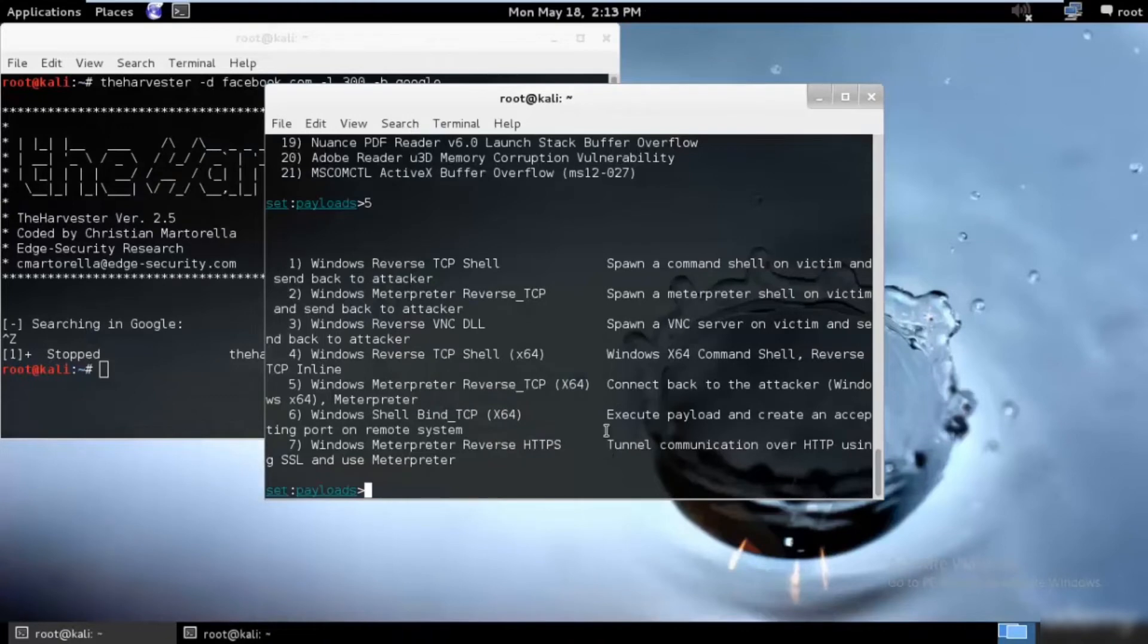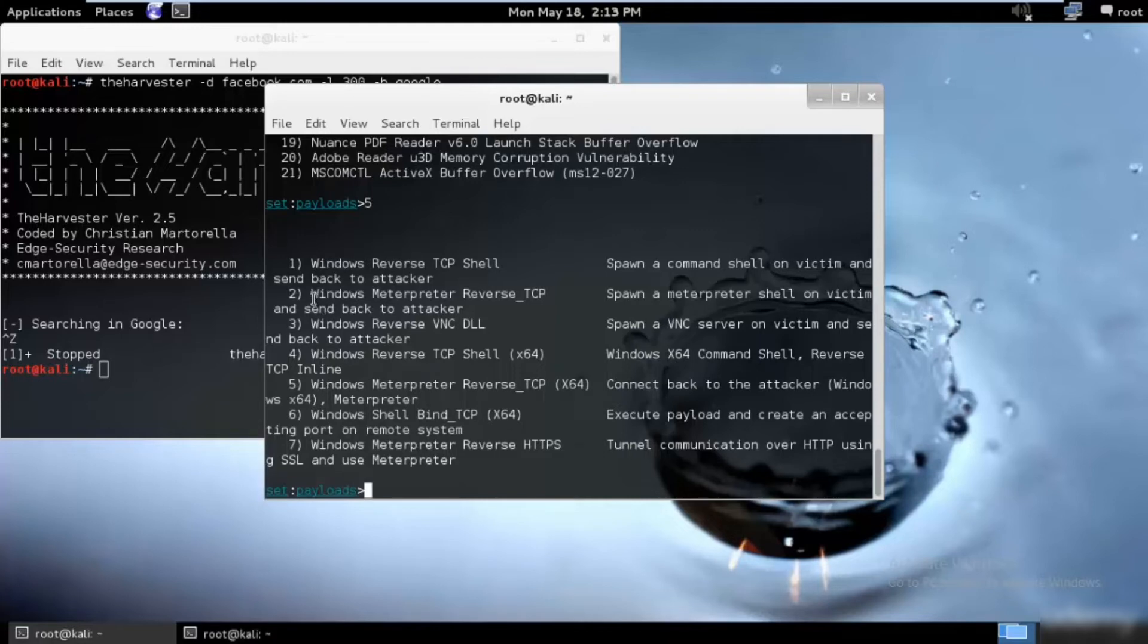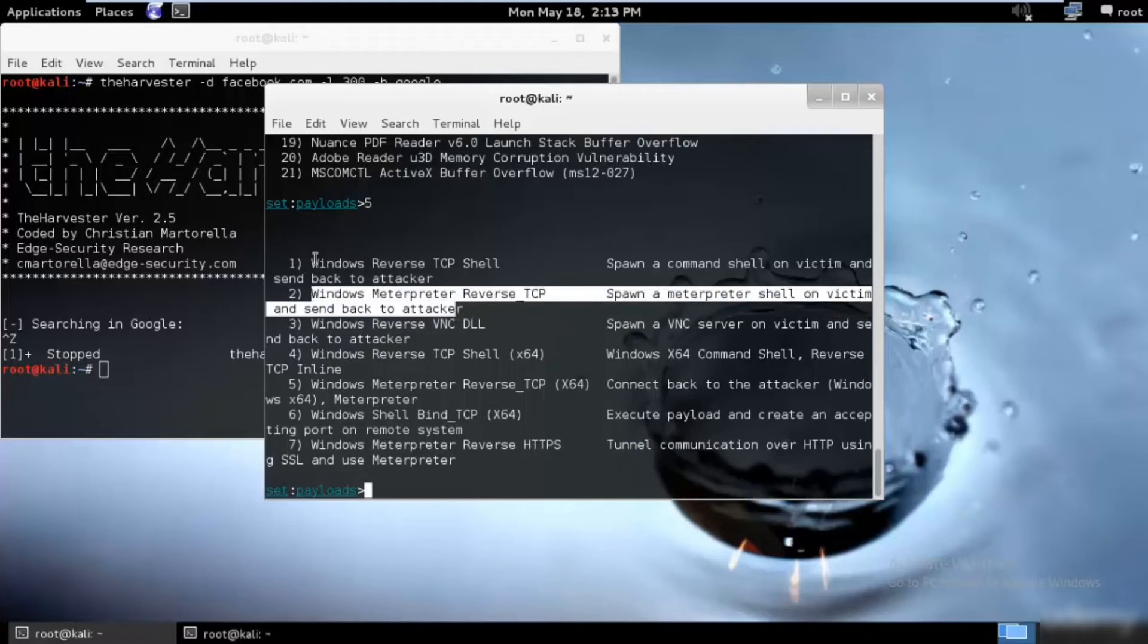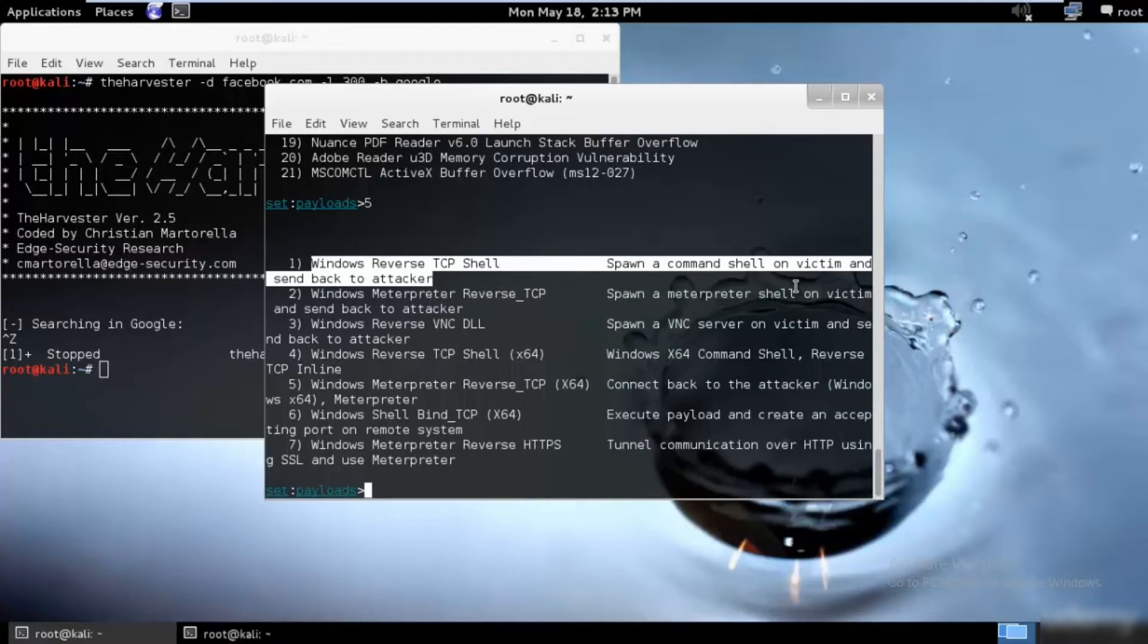If you want to trick the victim into opening this file, you should name it something that will sound enhancing or enticing or familiar to the victim. Let's go ahead and start. I will use the Windows reverse TCP shell to go ahead and send back to the attacker so that you will get a command prompt. I'll just go ahead and type 1 and hit enter.